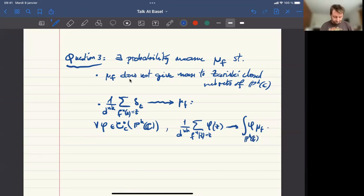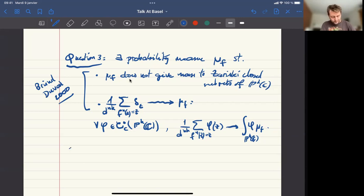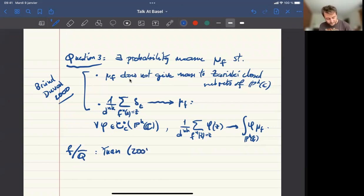I forgot to mention that this is an important result by Jean-Yves Briend and Julien Duval in 2000. And whenever f is defined over a number field, there exists a proof based on arithmetic, specifically based on a statement by Xinyi Yuan, and it's more recent — it's 2008.